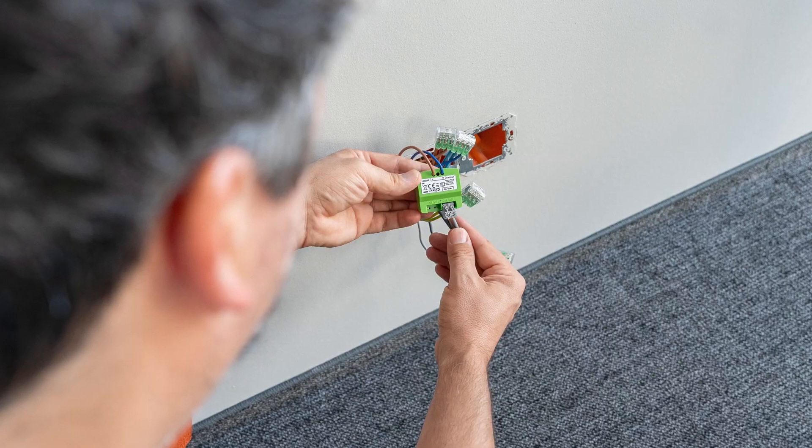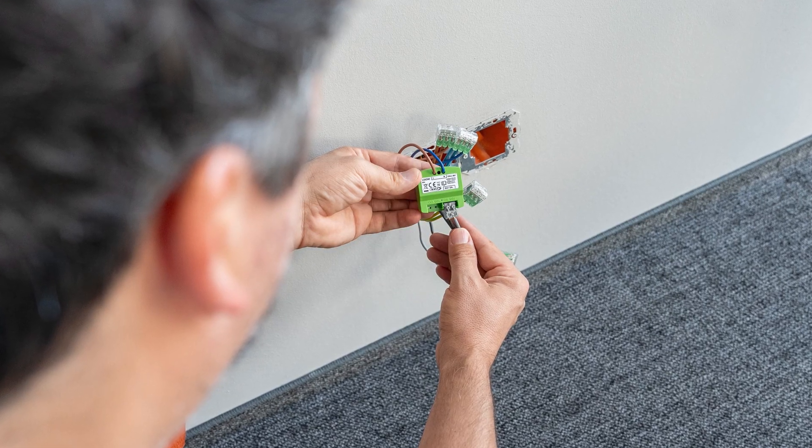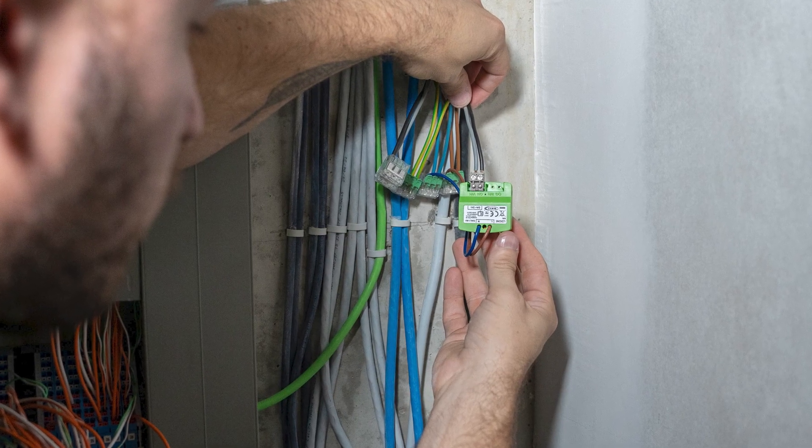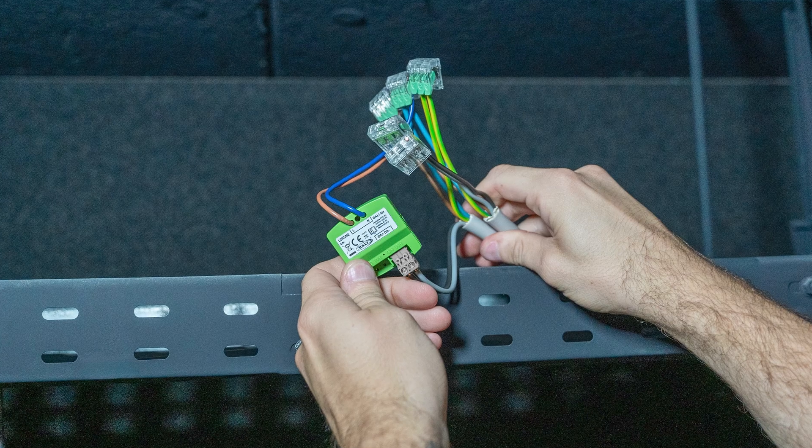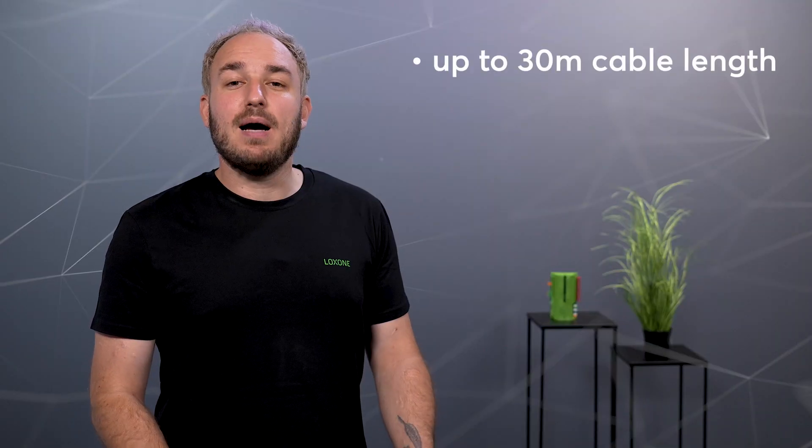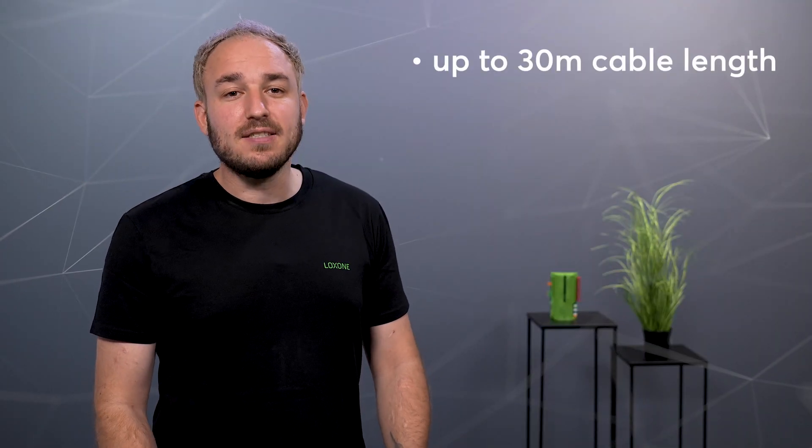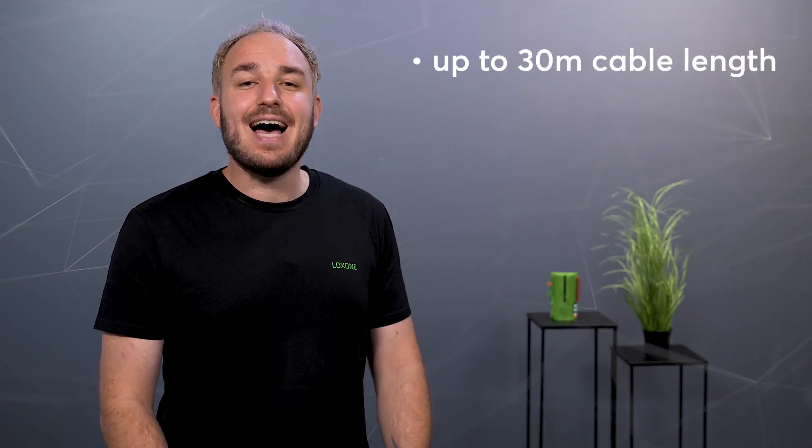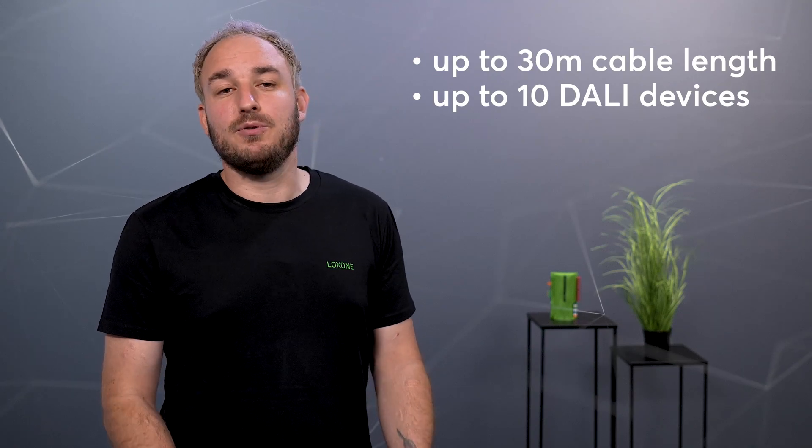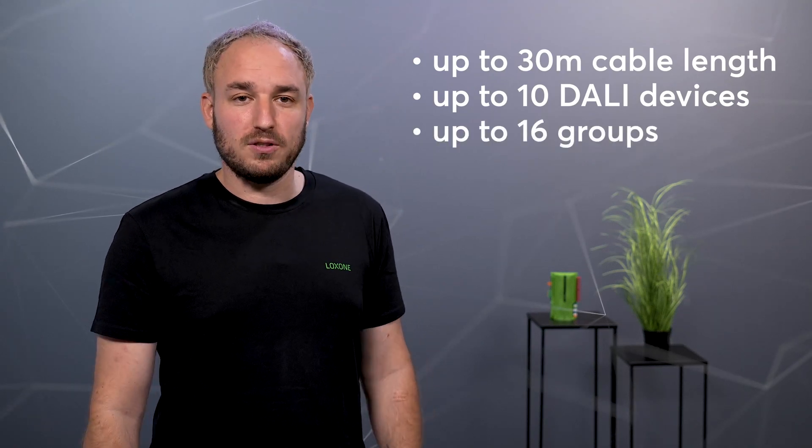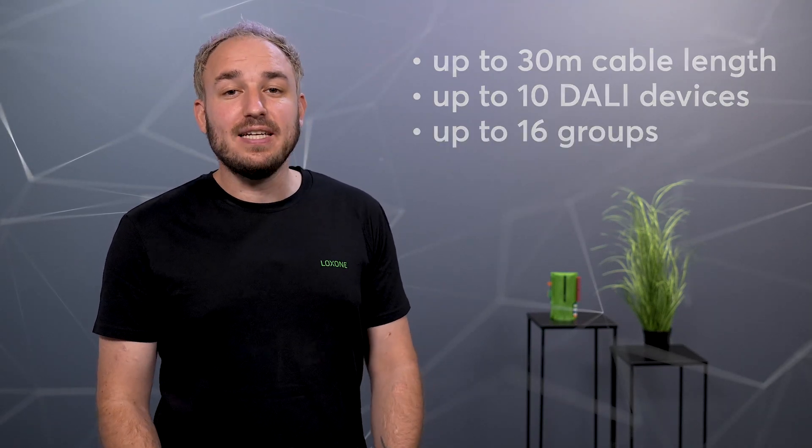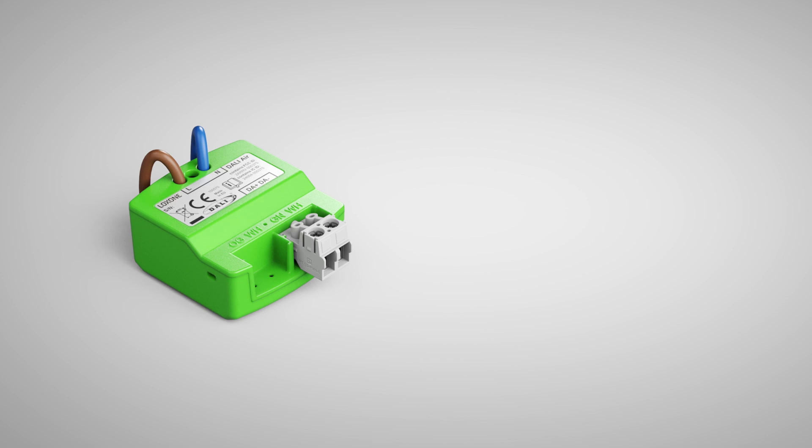Due to the compact design, the DALI Air can be easily installed in a flush-mounted box or on a cable tray. The cable length can be up to 30 meters, and 10 DALI devices can be taught in up to 16 groups. The DALI Air is officially DALI 2 certified.